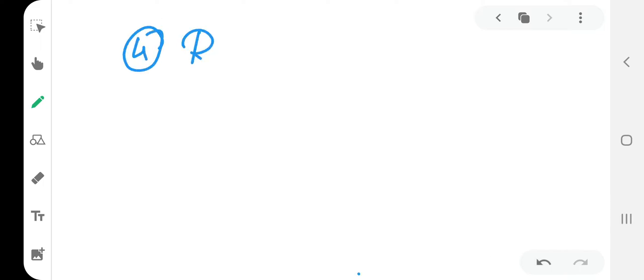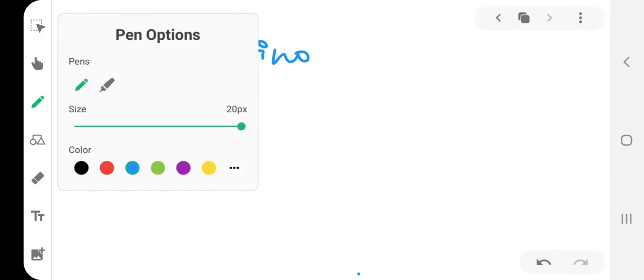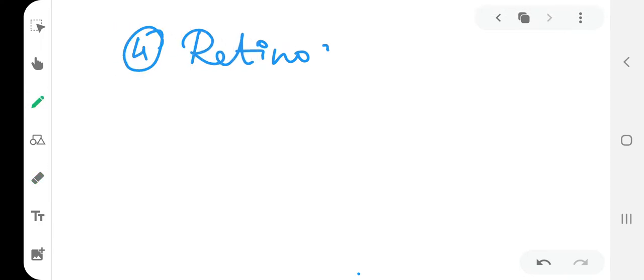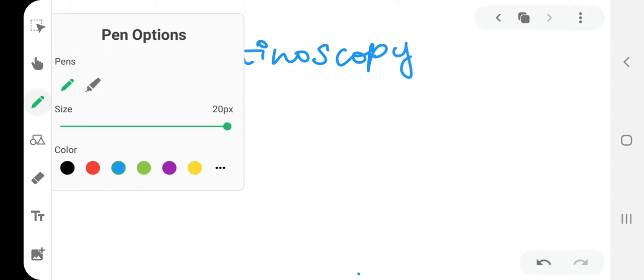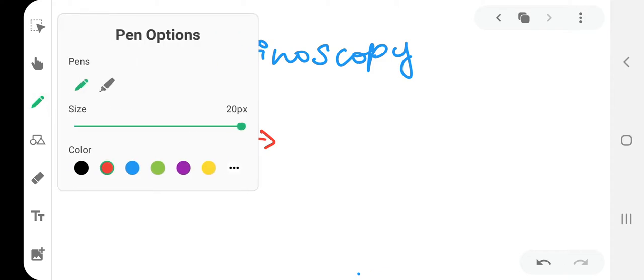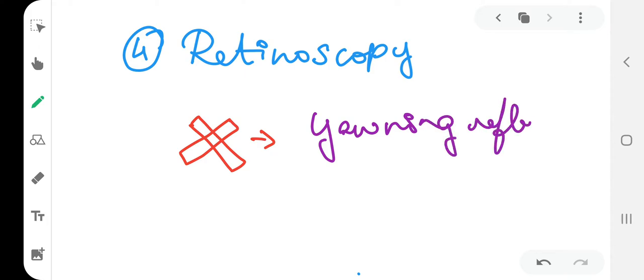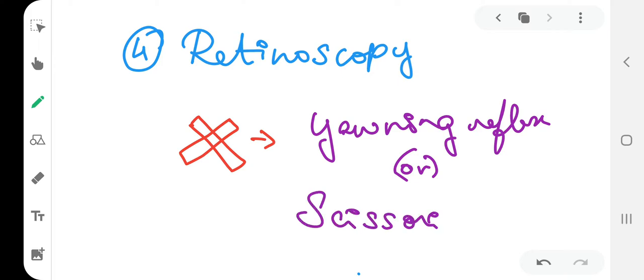The next one is retinoscopy. So retinoscopy shows an important reflex, which is the yawning reflex or scissoring reflex.